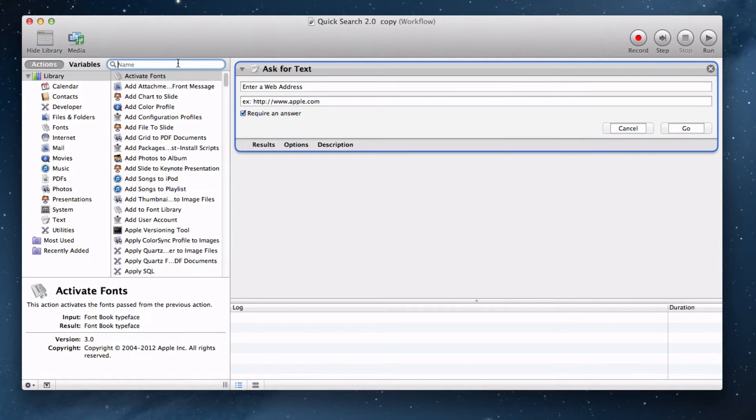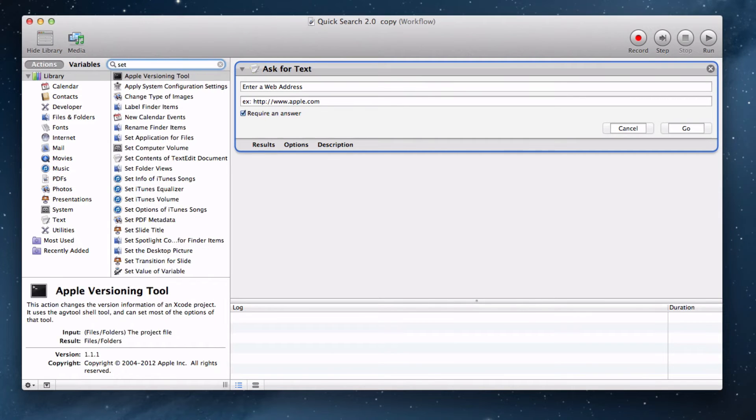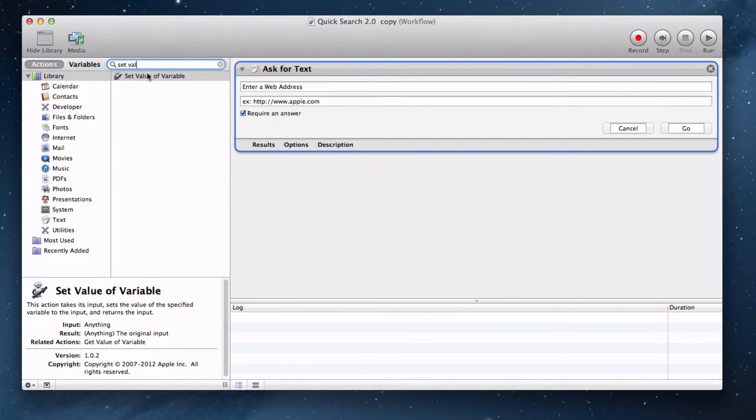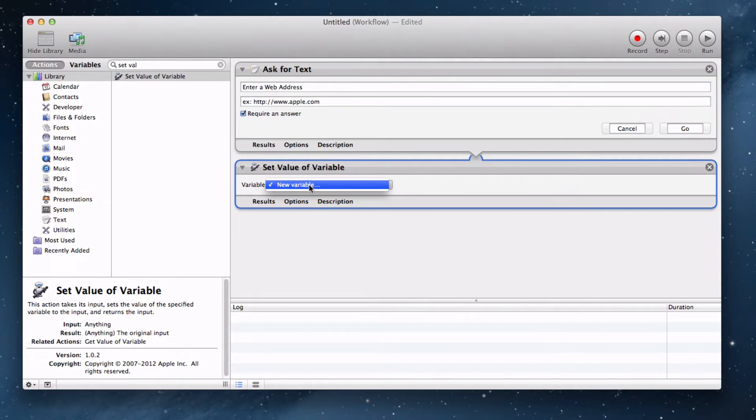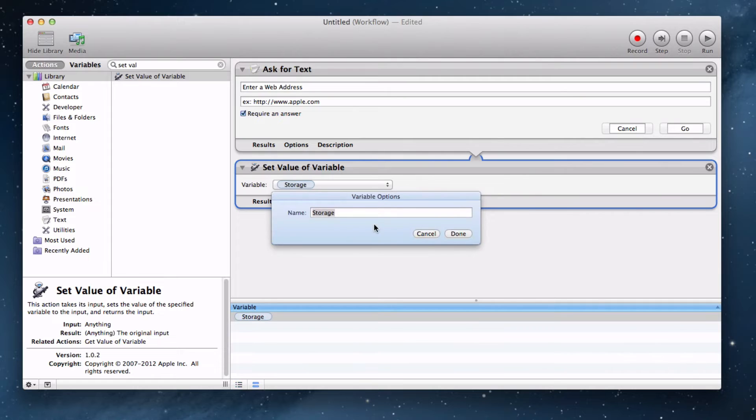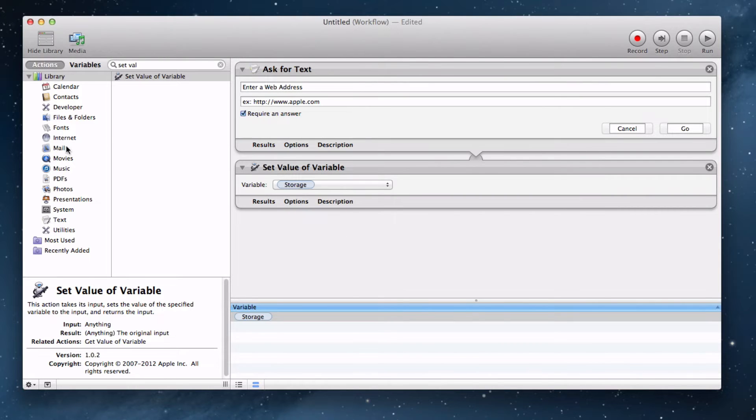Now let's actually make a variable. Type in set value of variable and drag and drop that into our program. Let's call a new variable and name it Storage. That's totally fine. Press Done and it will set this answer as a variable that we can call later.